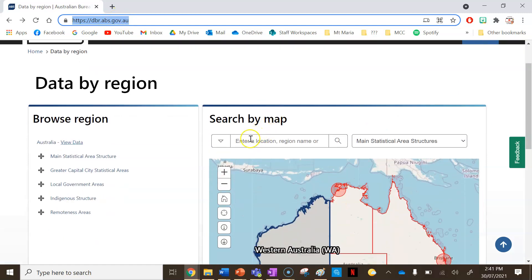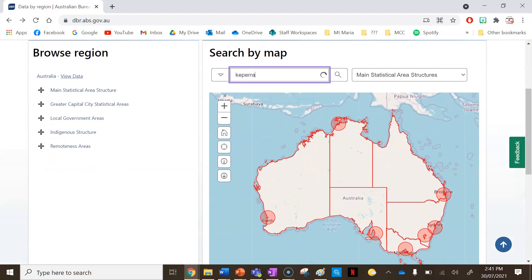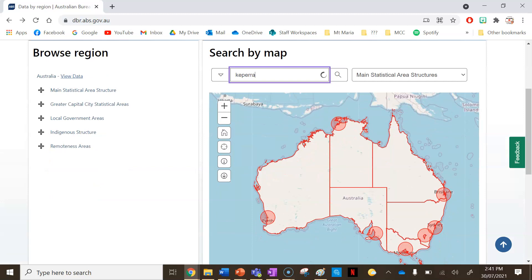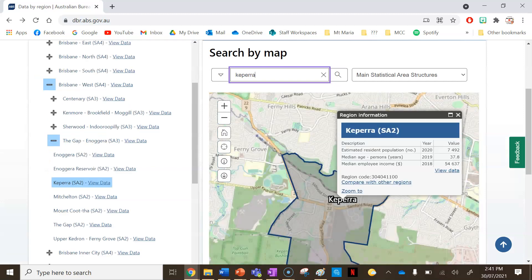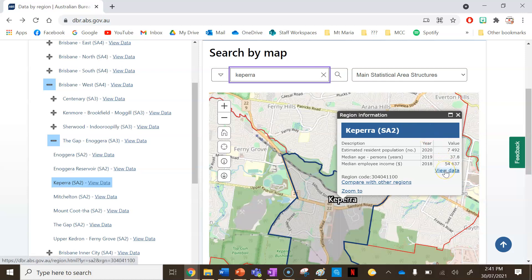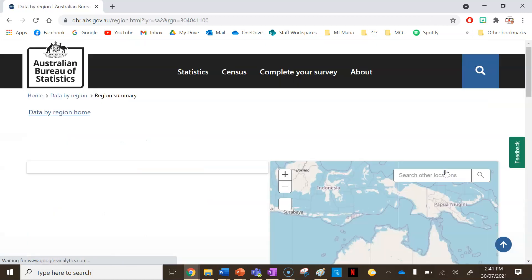So the first thing I'm going to do is search in my map. I'm going to do the suburb of Kaperra — that's where I'm going to get my data from. That's the suburb I'm going to be doing. Your suburb or your town might be a bit different.